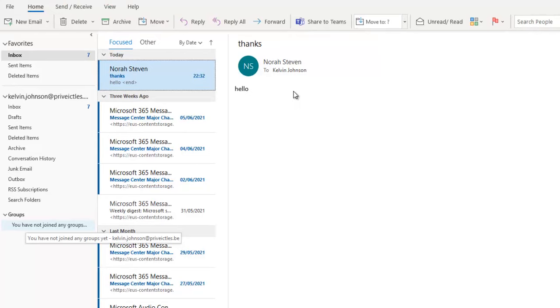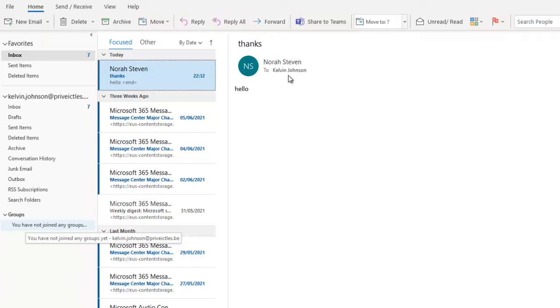For example, you can see that Nora just sent me a test mail and you can see here, I can't see if Nora is online or not.